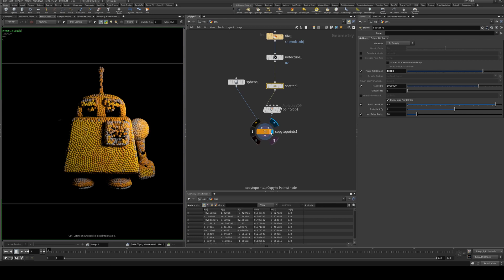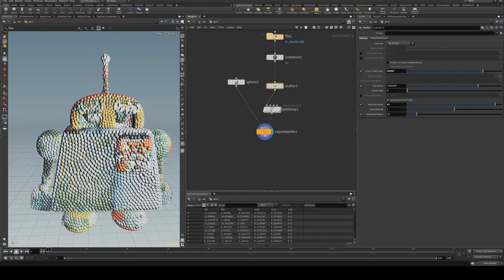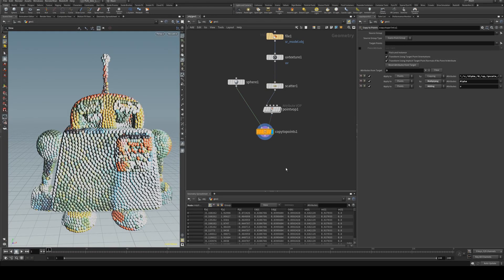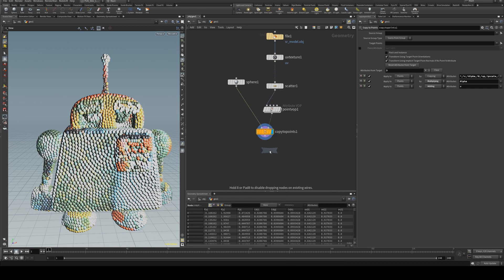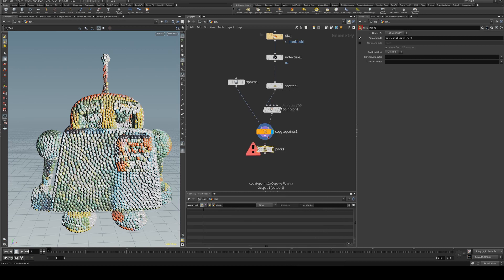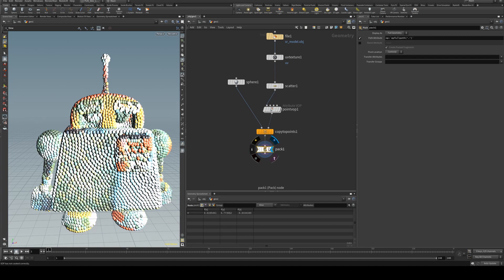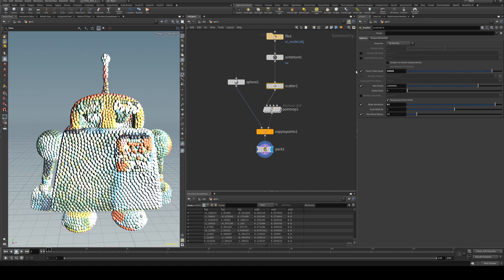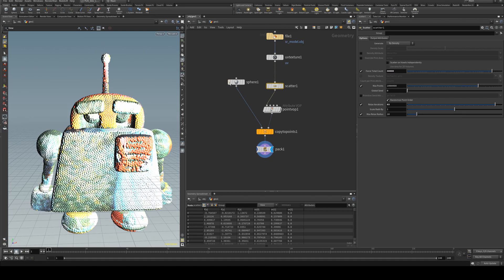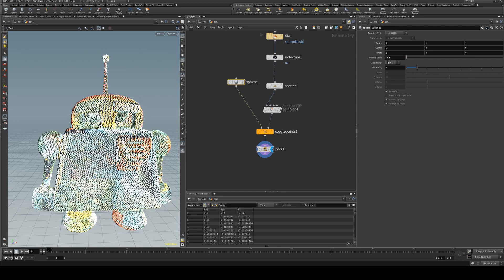To get a better performance with a high degree of scattered spheres, you may want to consider packing your geometry with the pack node. And then we can go in here and say increase the total count to 30,000 and reduce our size to 0.02.